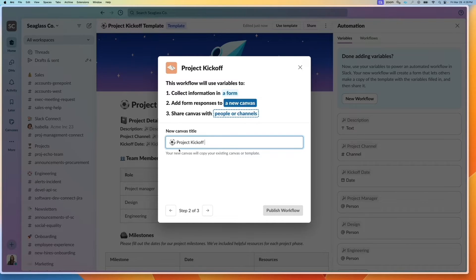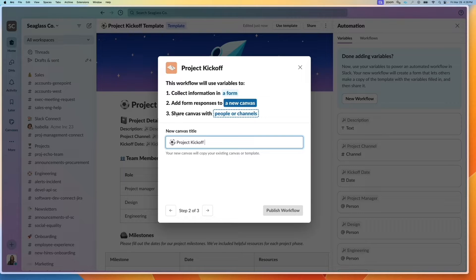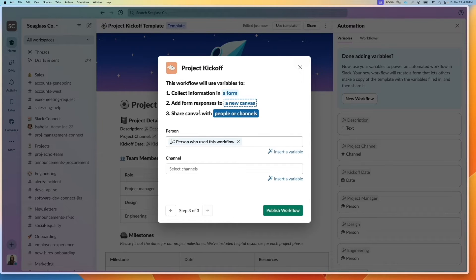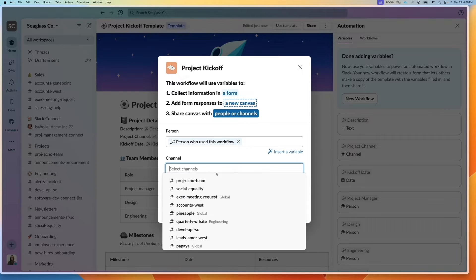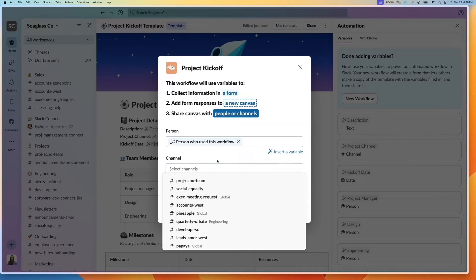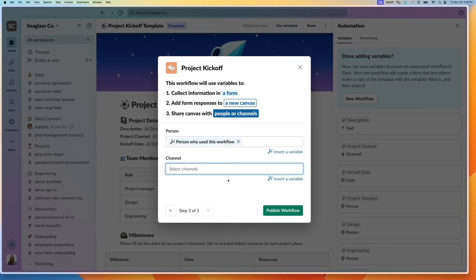And this will be the new canvas that gets generated. I will then go to the next step to define who to share it with. I will define it with a person who used the workflow, or I can specify a channel. In this case, I'll just keep it as person.